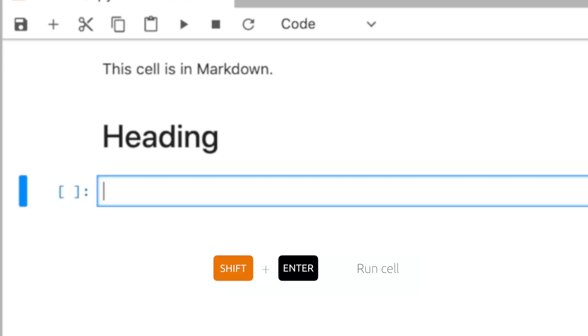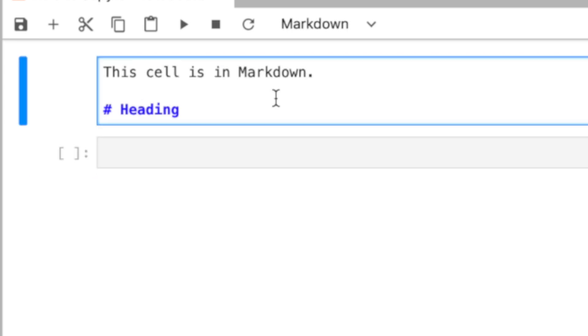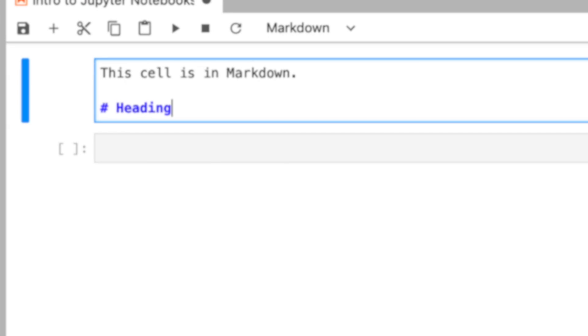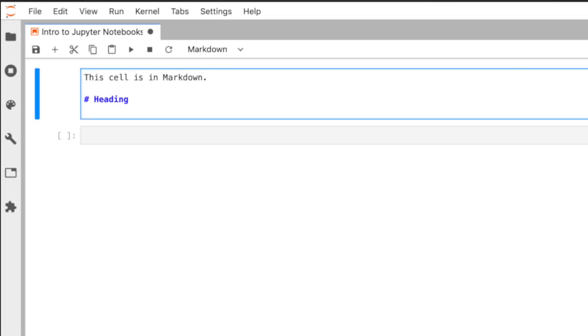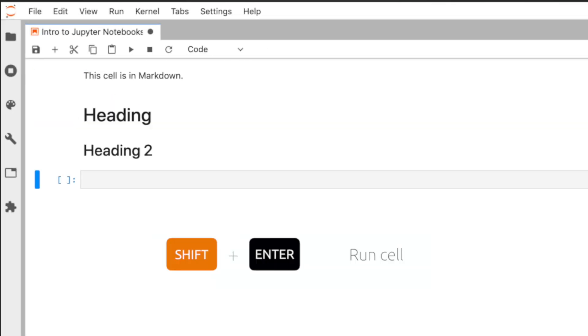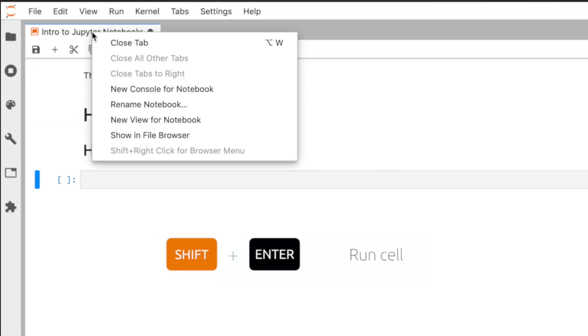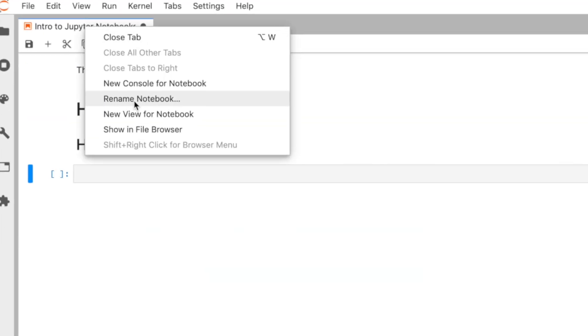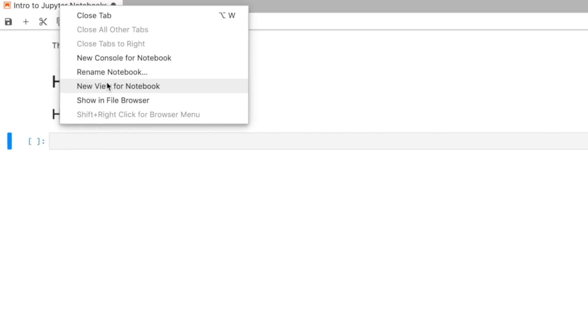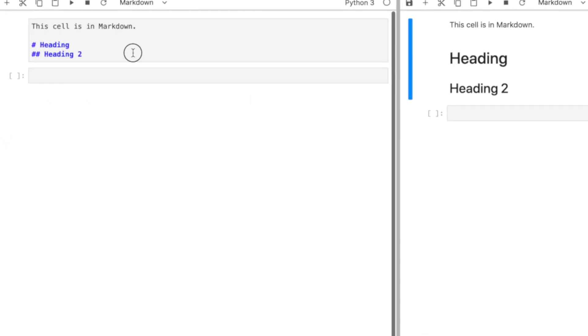Press shift, enter to see the results. If you have two hashtags, it will format the text as heading two, which is slightly smaller. You can have this up to six times for heading six.